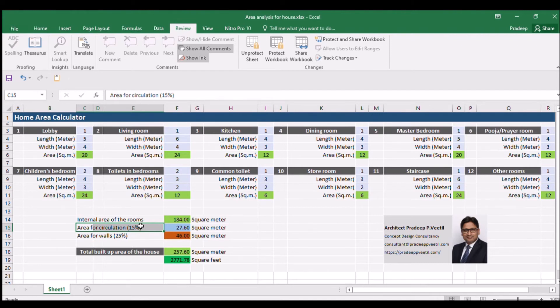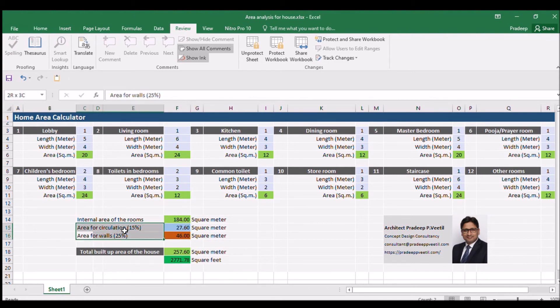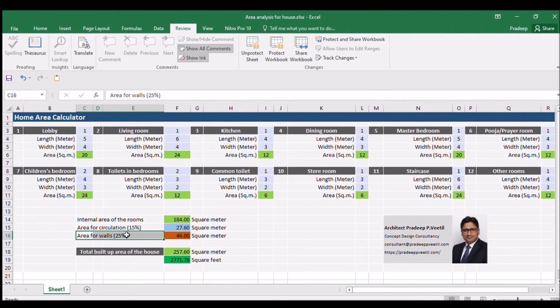The total area for circulation for this project is 27.6 square meters. We also need to add 25% of total internal area to calculate the area required for the internal and external walls.